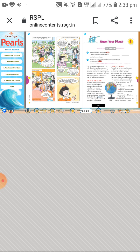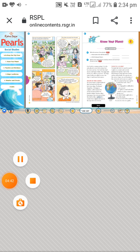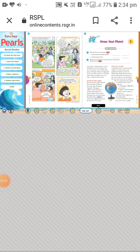Now let's start today's lesson — Lesson Number One: Know Your Planet. All students, keep your finger on the textbook as I read. Our Earth is a unique planet. It is the only planet in our solar system that has water and air.